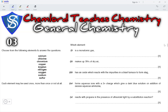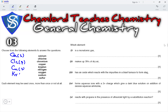Choose from the following elements to answer the questions: calcium, chlorine, chromium, copper, krypton, nitrogen, oxygen, sodium, sulfur. Each element may be used once, more than once or not at all. Which element is a monoatomic gas? Calcium is a solid; chlorine is Cl2, a gas but diatomic; copper is a solid metal. Krypton is a noble gas and consists of a single atom, so krypton is the answer. Nitrogen and oxygen are diatomic gases; sodium and sulfur are solids.